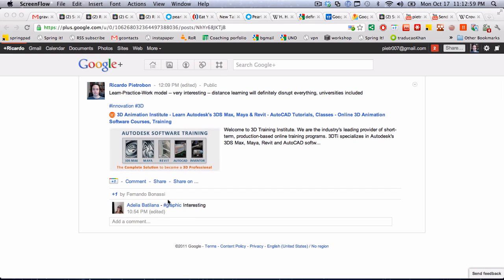Then somebody else, Adelia, posted a comment saying interesting and then graphic, which also relates to this post.